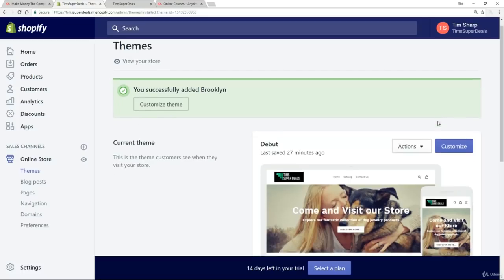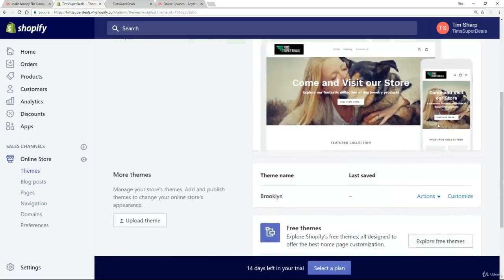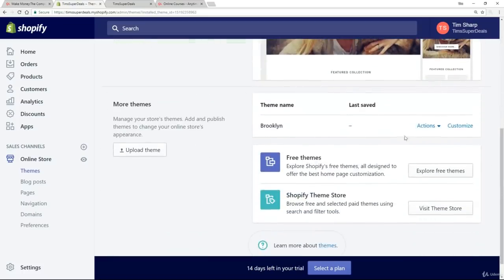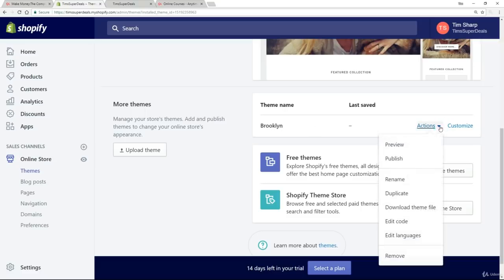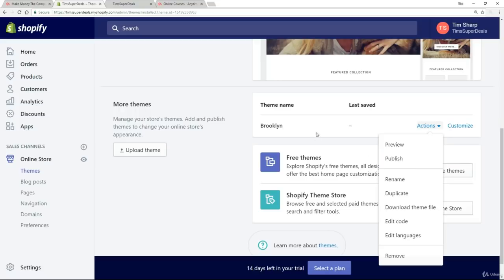Now at this stage, nothing's changed. But if we scroll down here, we see that the Brooklyn theme is available. And under these actions, I can now publish this if I wanted to. In other words, change what I currently have, the debut theme, for this Brooklyn theme.